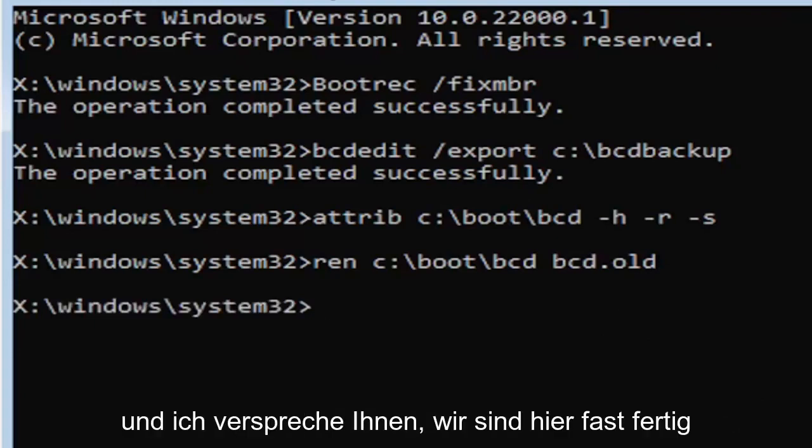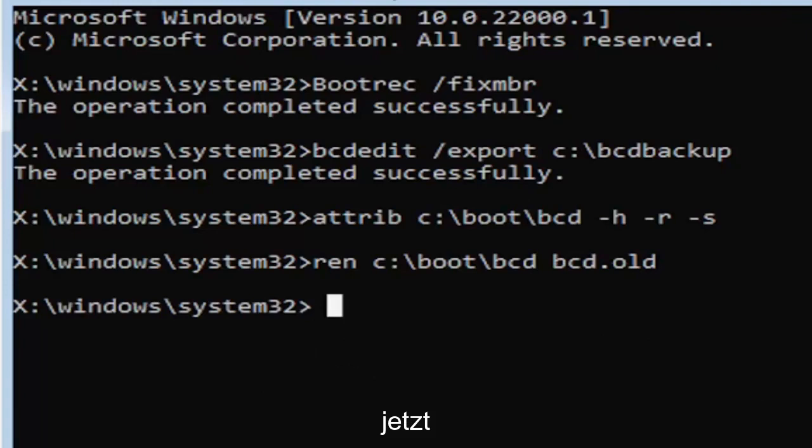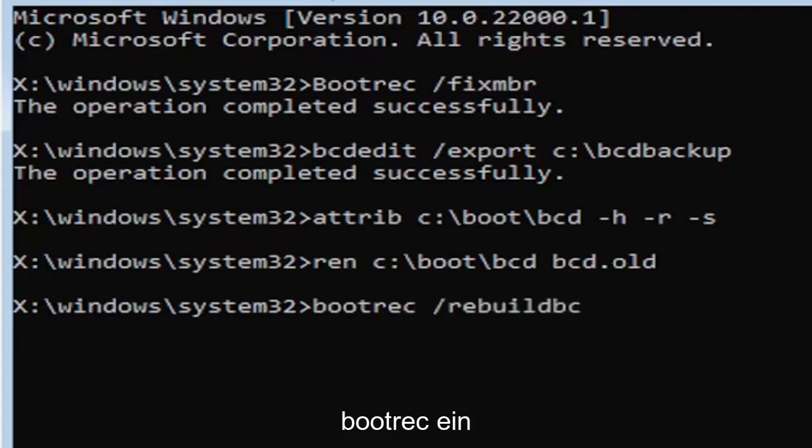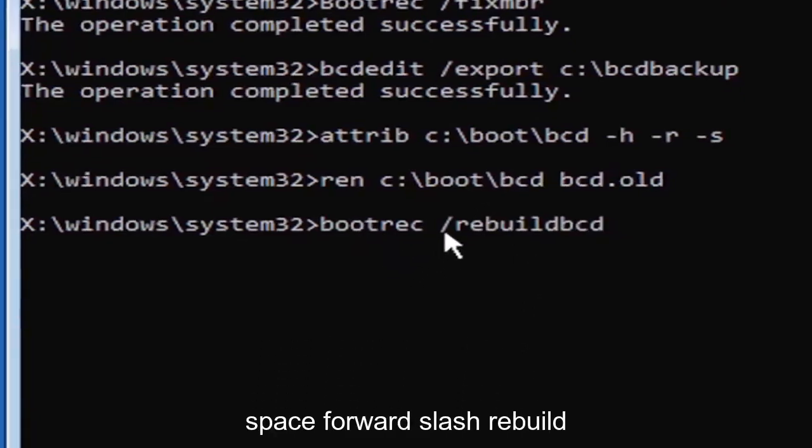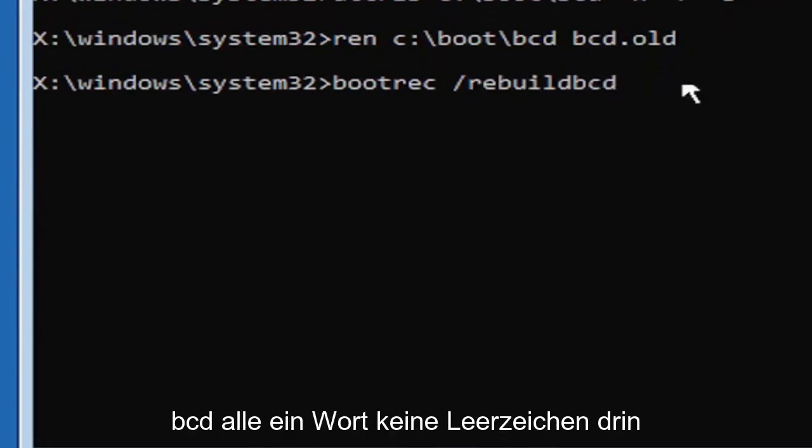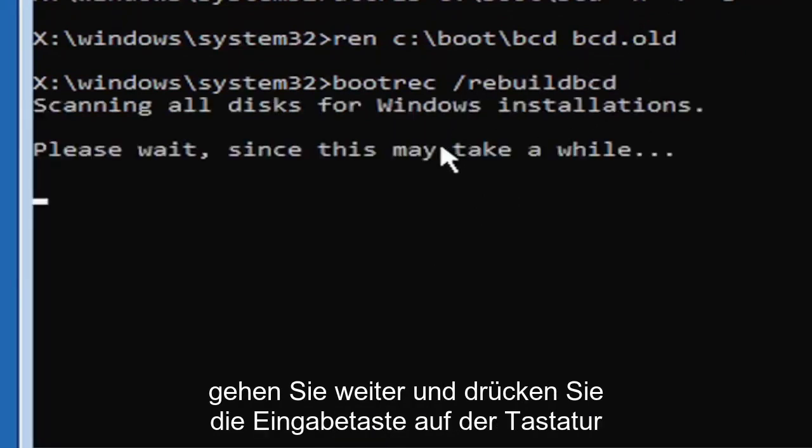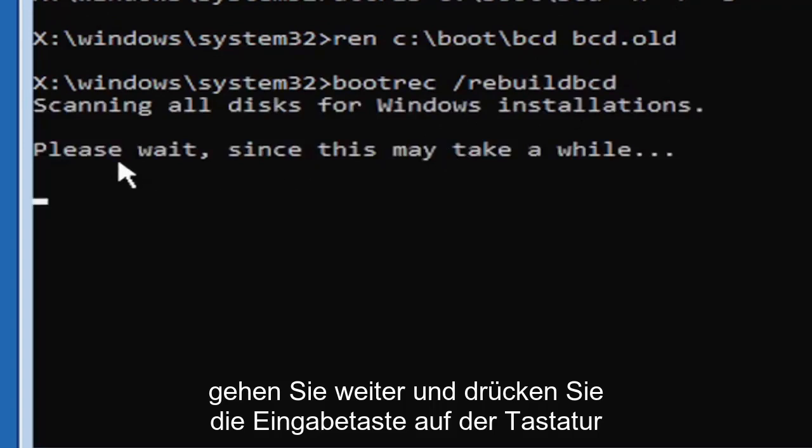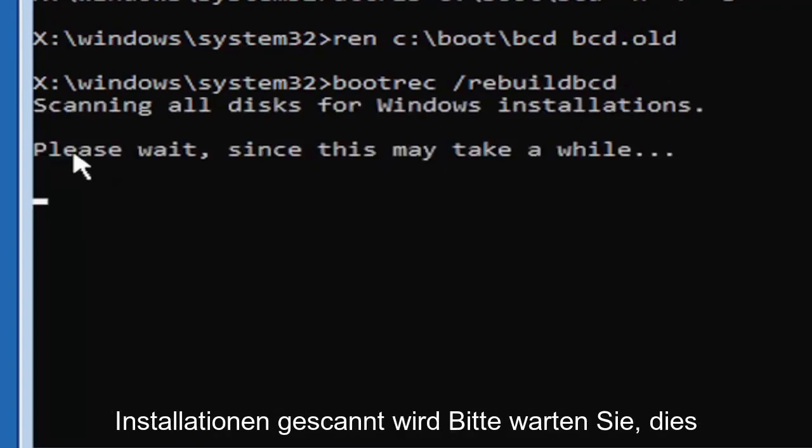So now type in B-O-O-T-R-E-C, space, forward slash rebuild, B-C-D, again, all one word. So bootrec, B-O-O-T-R-E-C, space, forward slash rebuild, B-C-D. All one word, no spaces at all on there. Go ahead and hit enter on your keyboard. Should say scanning all disks for Windows installations. Please wait, this may take a little while here.